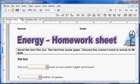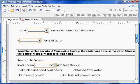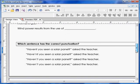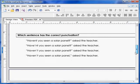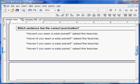Now that we understand drop-down lists, let's do another form function in an interactive PDF. The next activity asks students which sentence has the correct punctuation, giving a list of four options where one is correct — a simple multiple choice question.